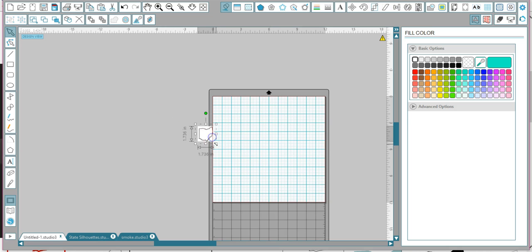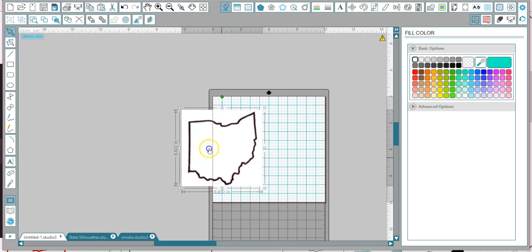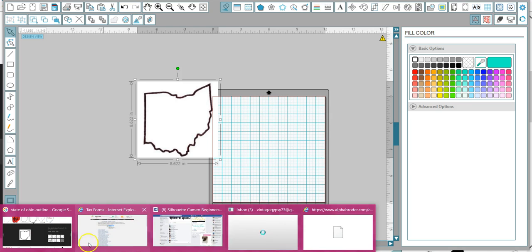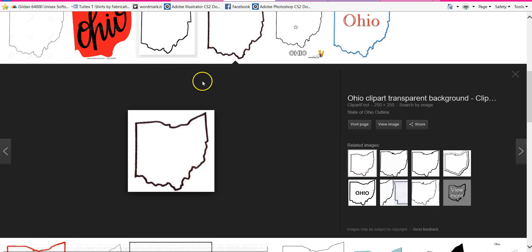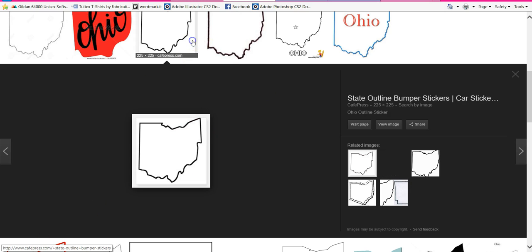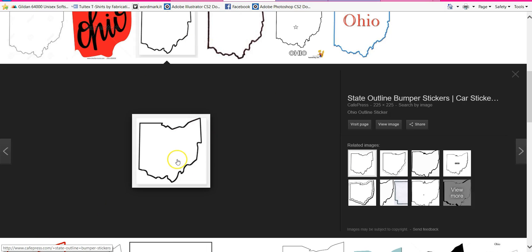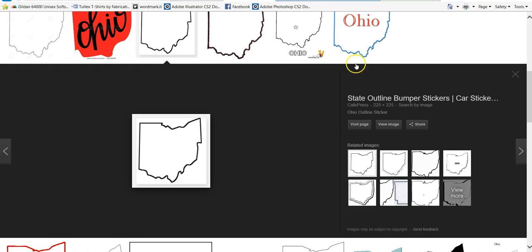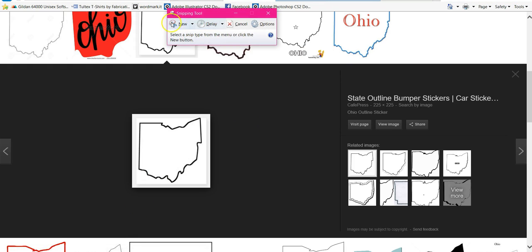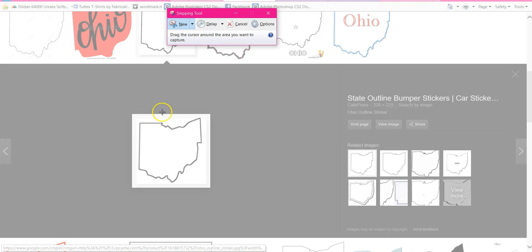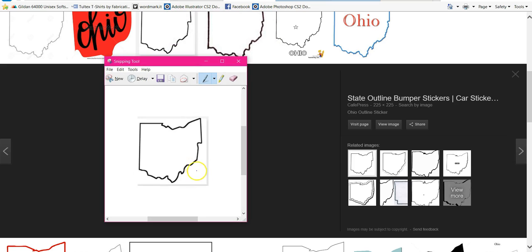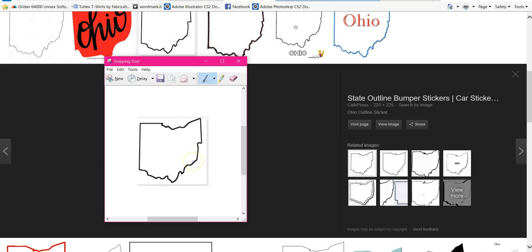You can also do the same thing with your snipping tool. So if I wanted to trace this one, and if you go down to your snipping tool, which is right here, click new, and select the area you want to copy.